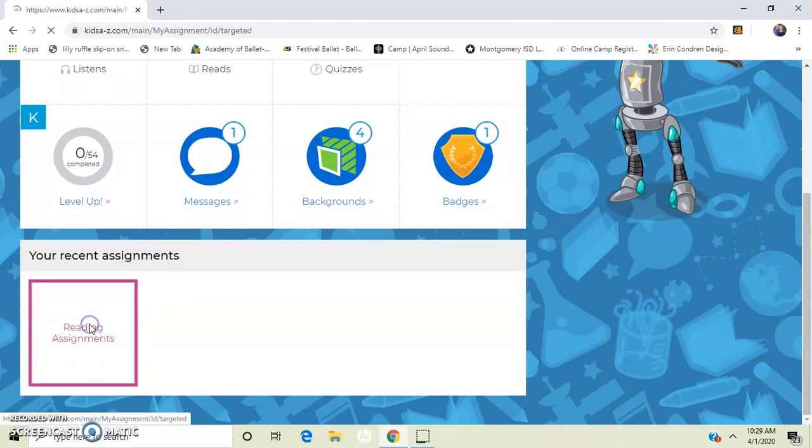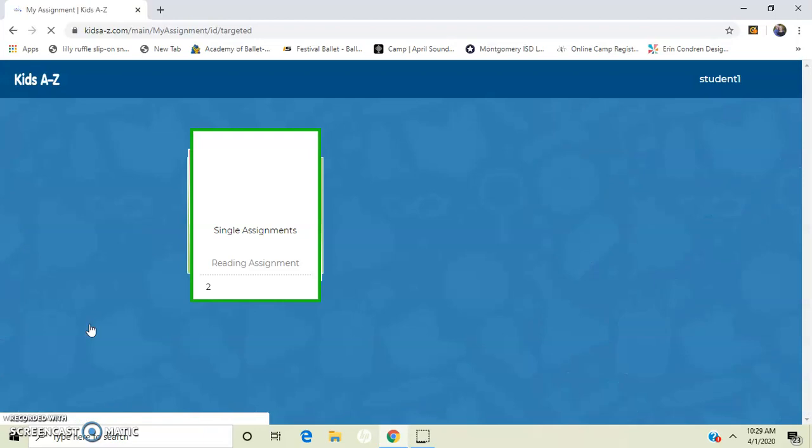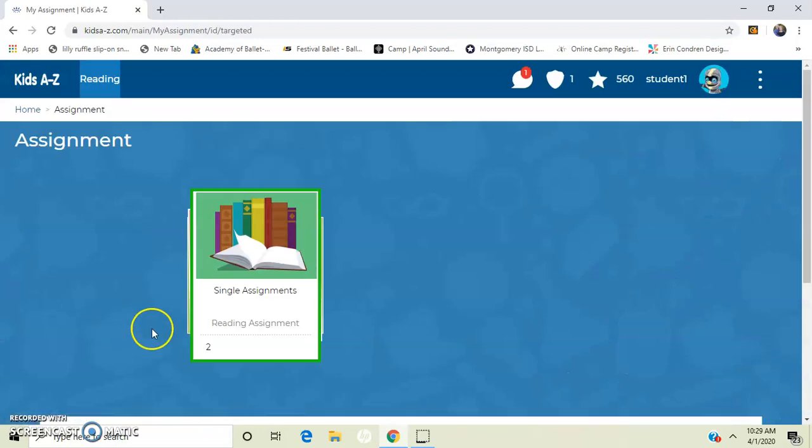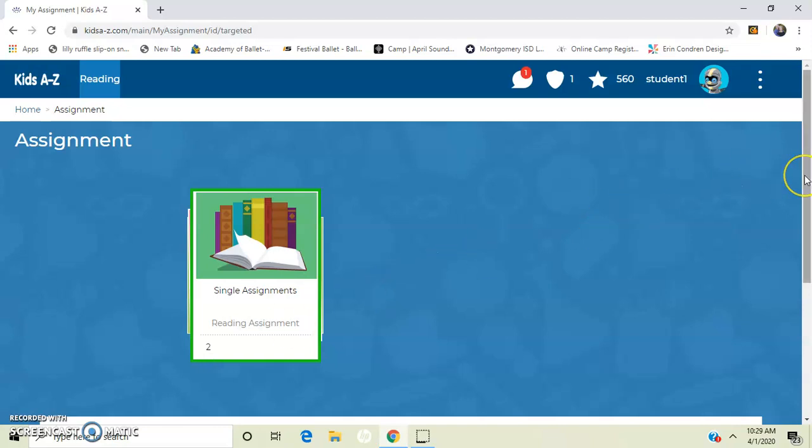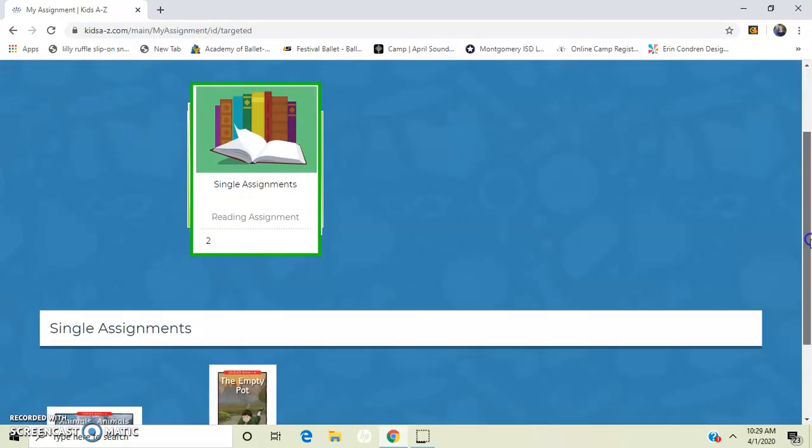I want you to click here and I have two reading assignments. It's really important that you do your assignments before you choose books on your level to read for pleasure.